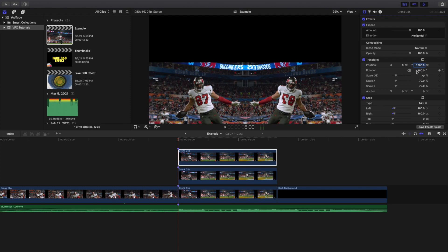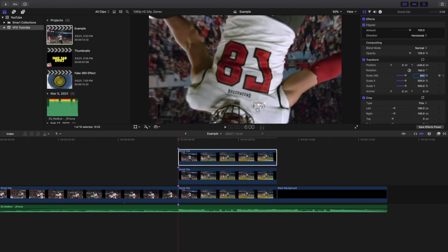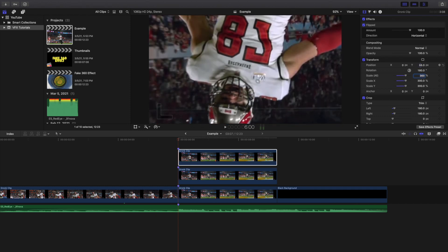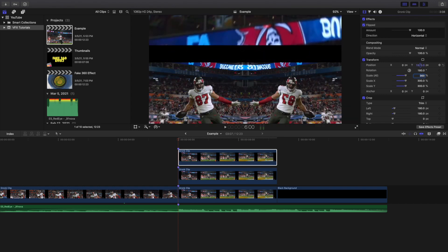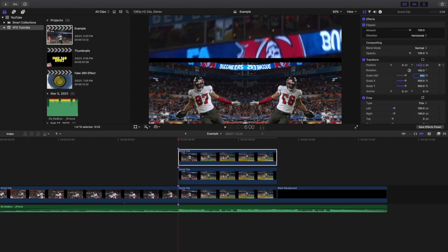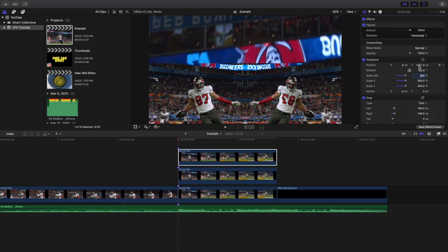Change the scale to 300%, then move it up so there's no black space. The Y position ends up around 1,390. That's pretty much it for that clip.